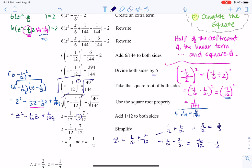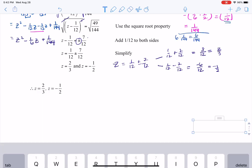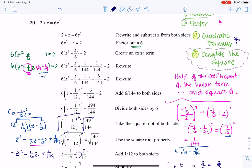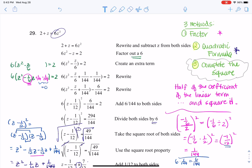That's definitely an intense problem, but that's how you complete the square when your lead coefficient is not one. The biggest challenge was the lead coefficient not being one — we had to factor out the six, use completing the square, then solve for the square root. That's why completing the square is not my favorite method; I would have tried factoring first, or used the quadratic formula. Thanks so much for asking that question, and I'll see you in a few. Bye.